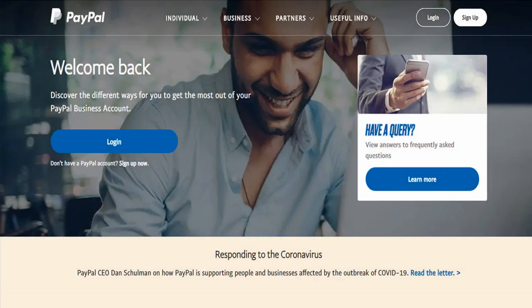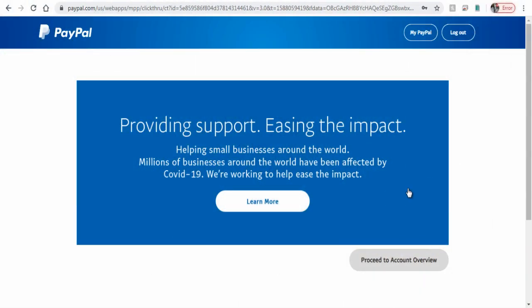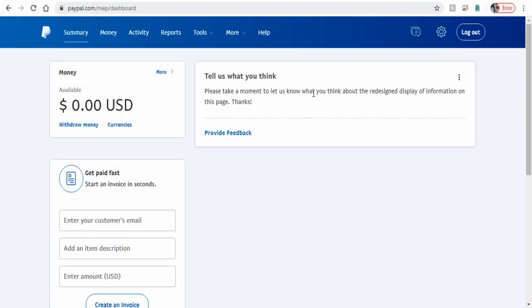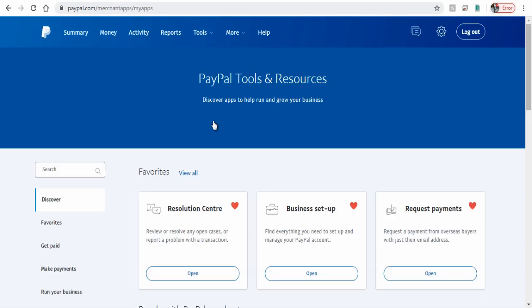First step to create donate button in PayPal: log into your PayPal account and click the tools option. This option is available only in PayPal business accounts. Next, click all tools.